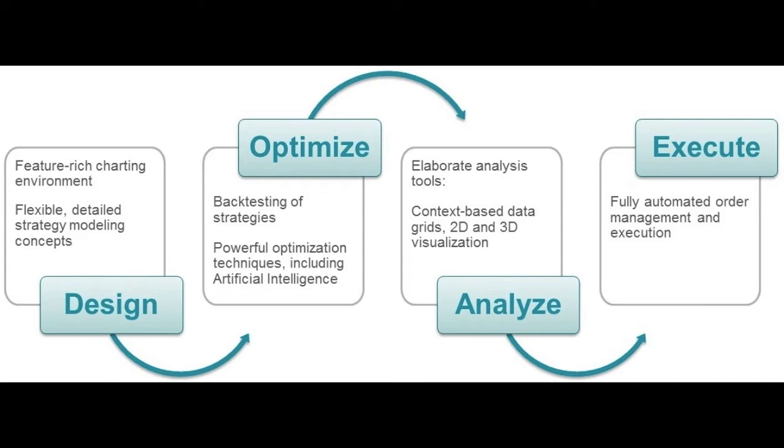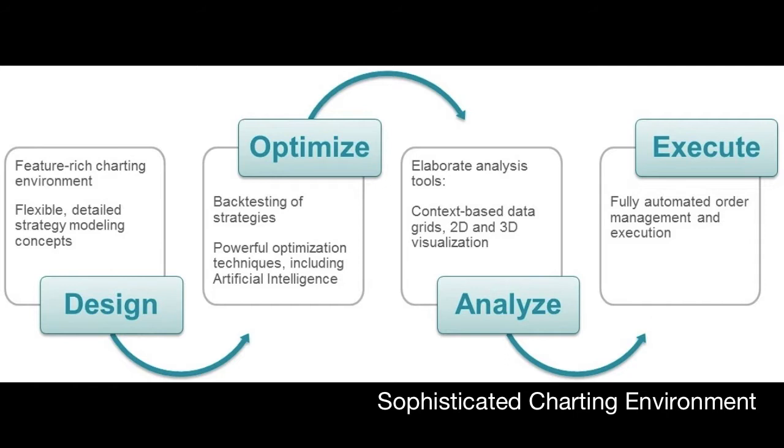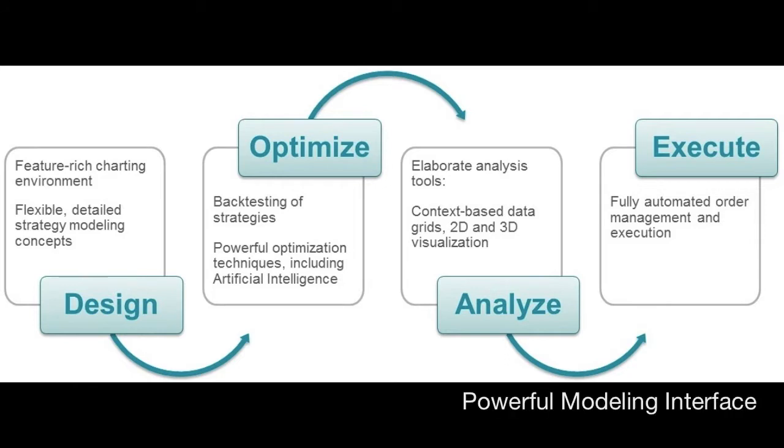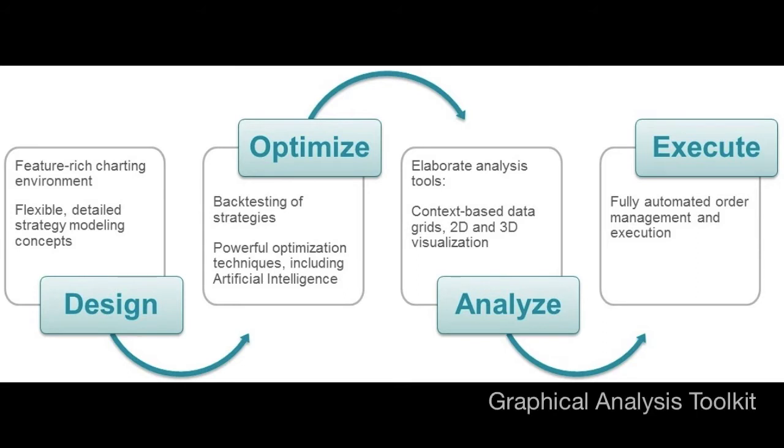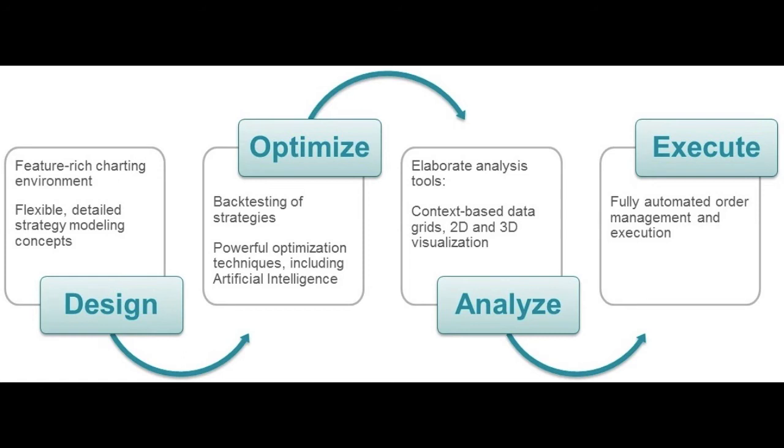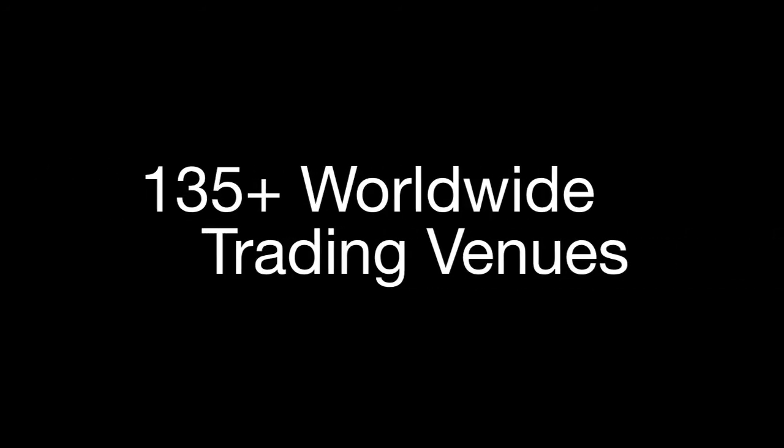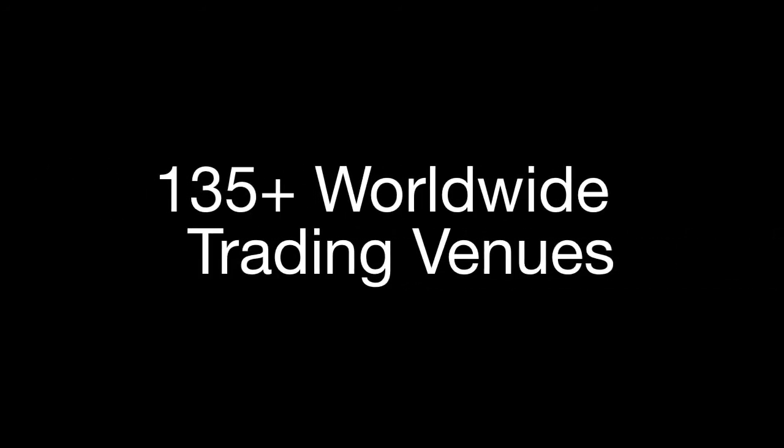RTD Tango Quant includes a sophisticated charting environment, a powerful modeling interface, as well as optimization engines driven by artificial intelligence, a complete graphical analysis toolkit, and the ability to automate execution across 135 worldwide trading venues.